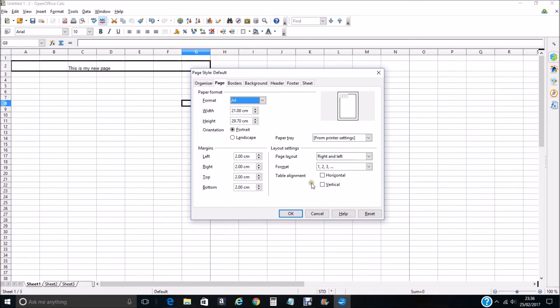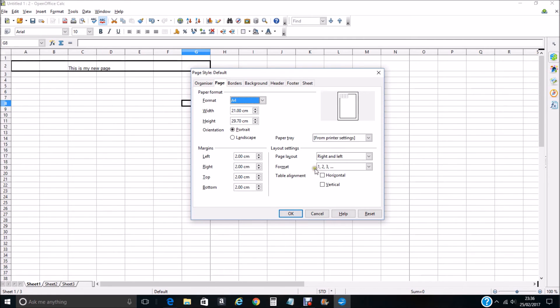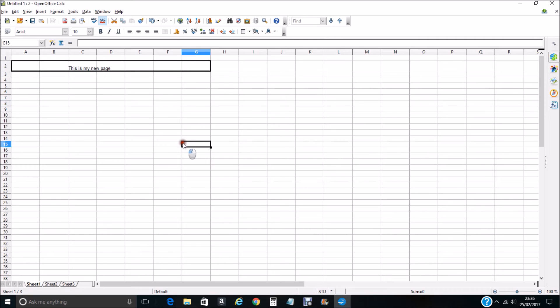You can see with this picture here everything's lying to the left-hand side of the page at the minute. So we want Table Alignment, we want to select Horizontal. You can see that sets everything to the center of the page. We click OK. Although you don't see any difference here...